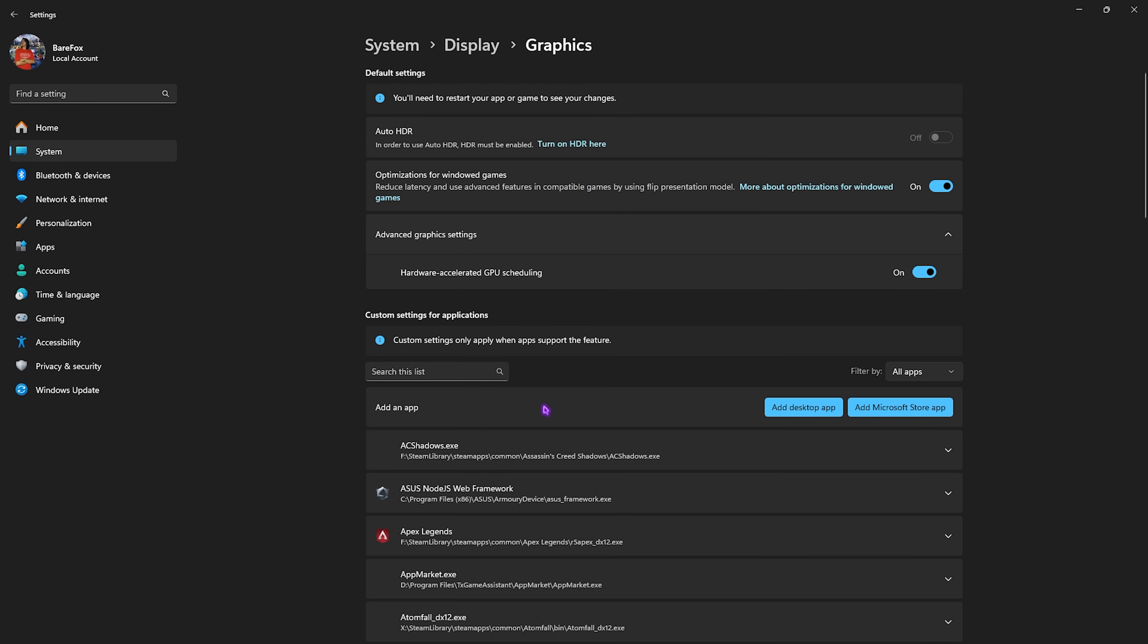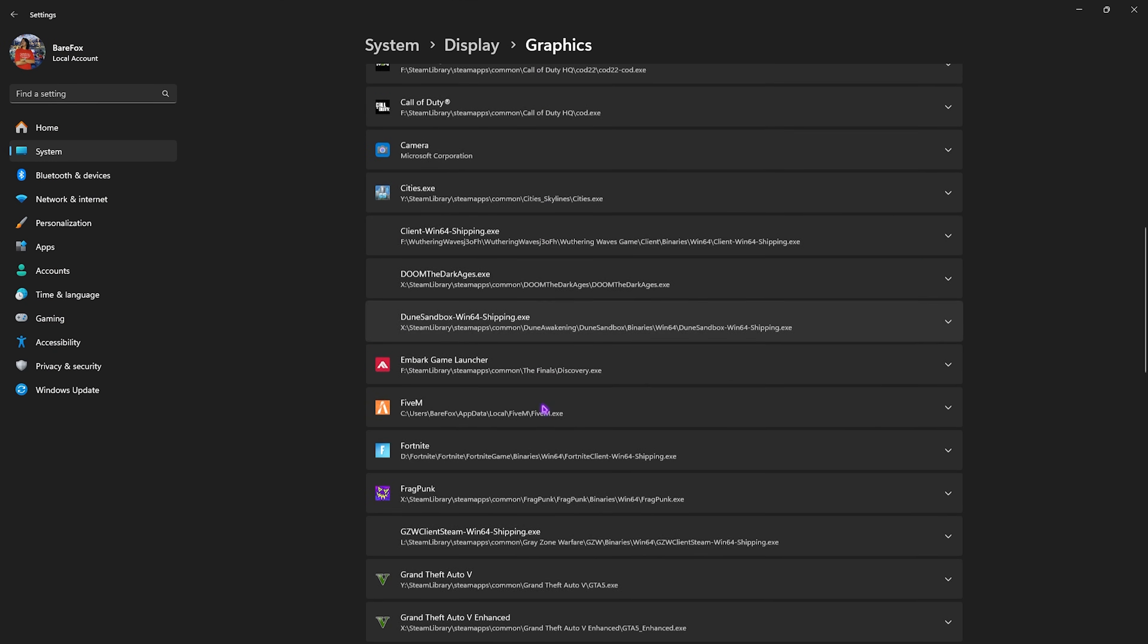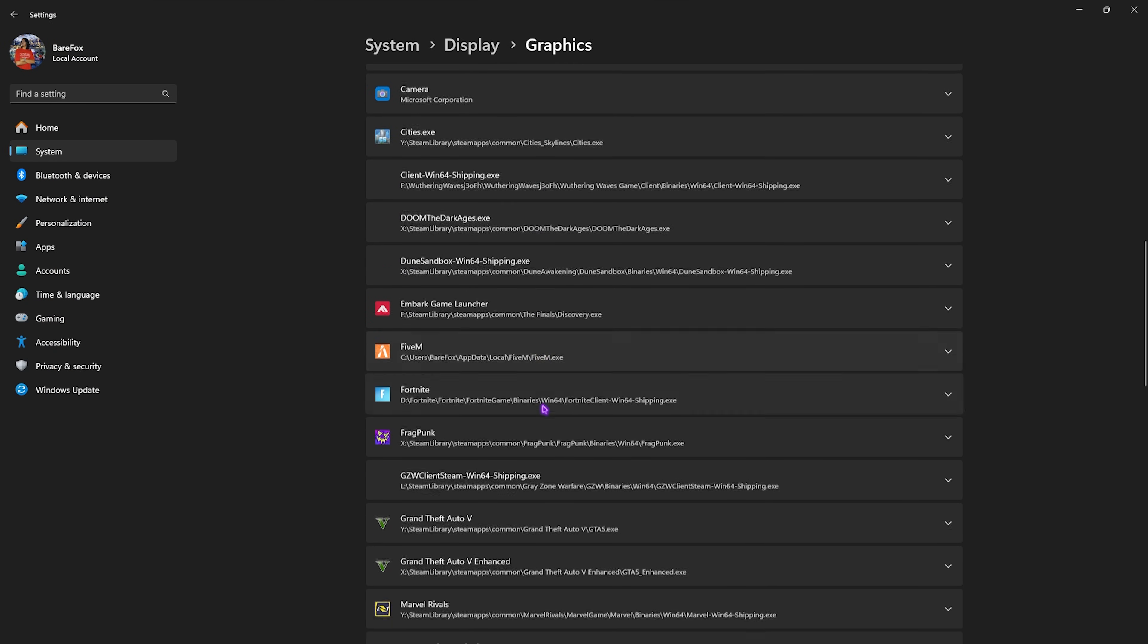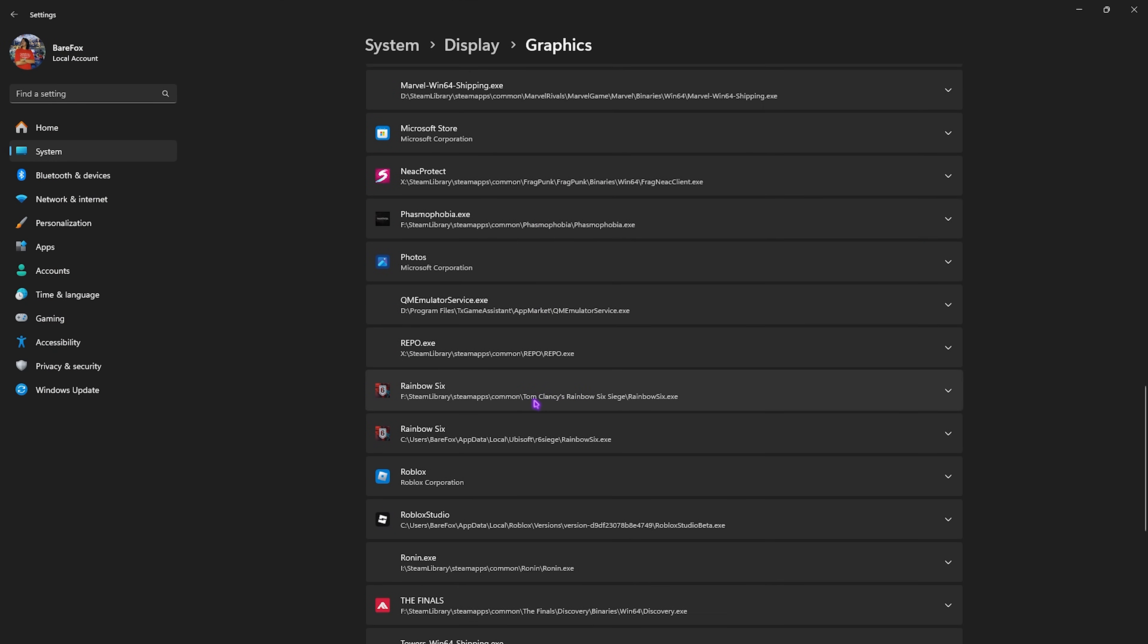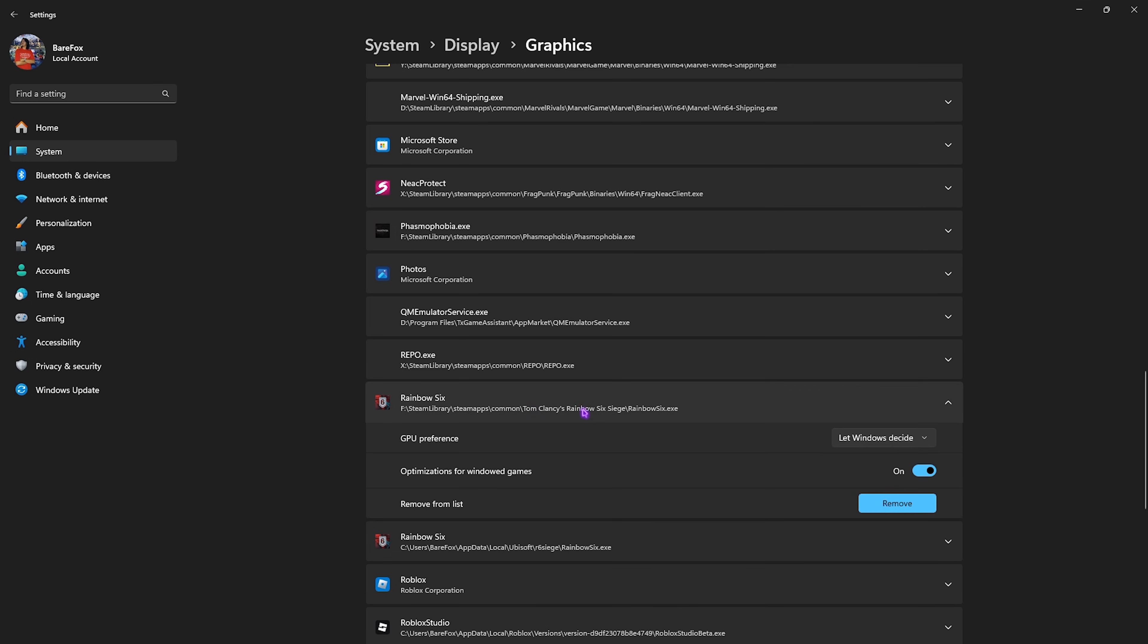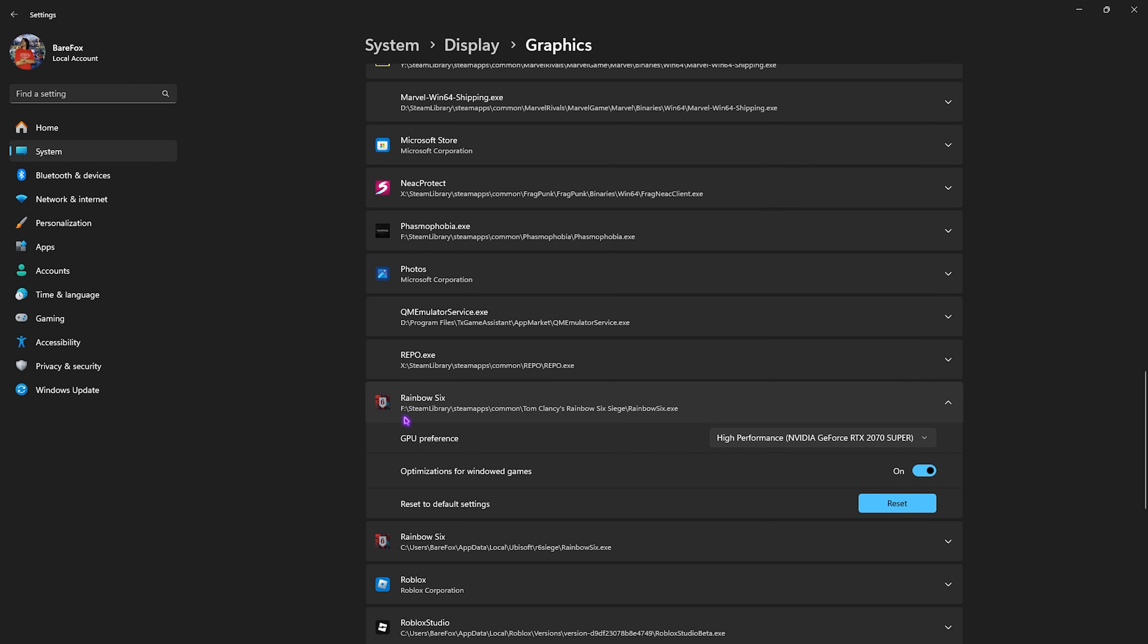Once you're over here, click on Rainbow Six Siege dot exe and then click on Add. If that is already added, scroll down and find it. Click on the game and then for the GPU preference, select High Performance.